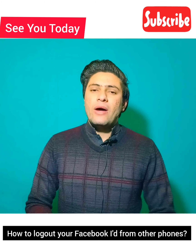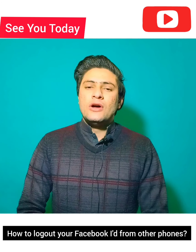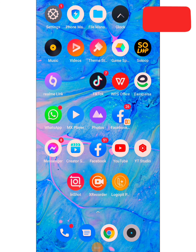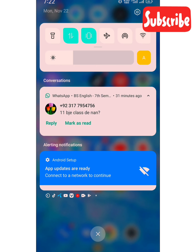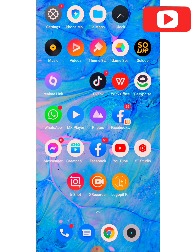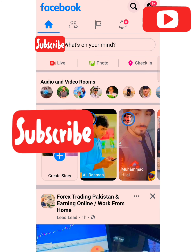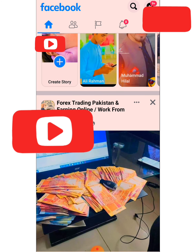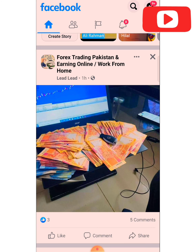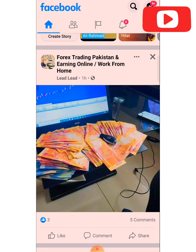Let's start. First, turn on your internet. My internet is already on. Now click on Facebook, then click on the three lines you can see on the side.